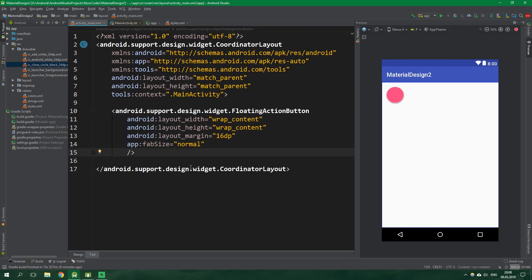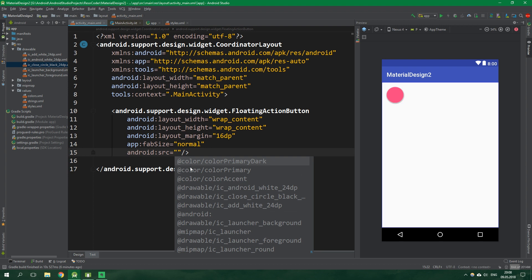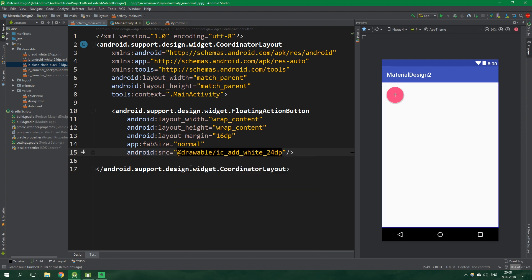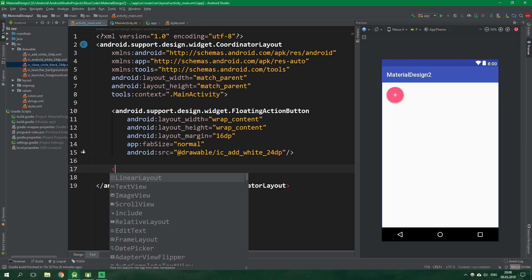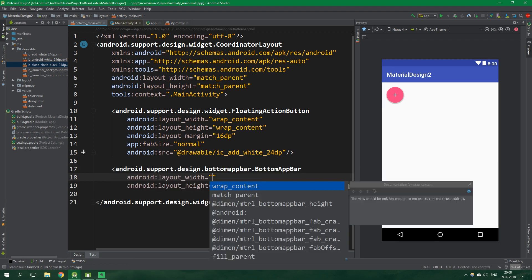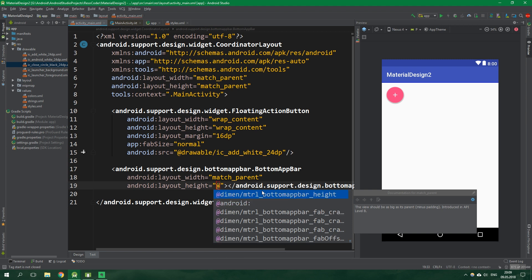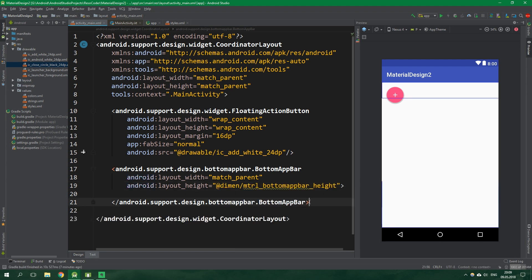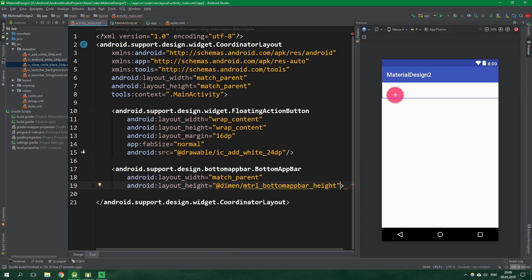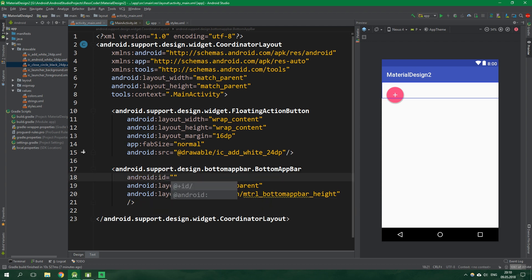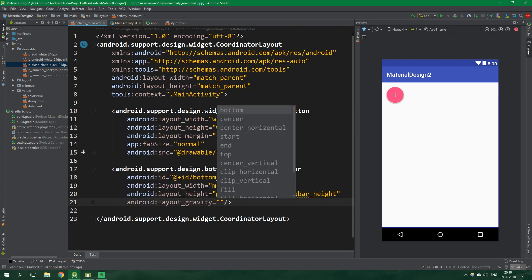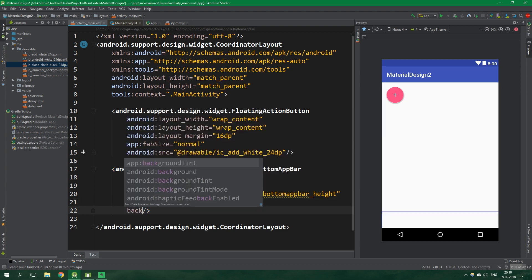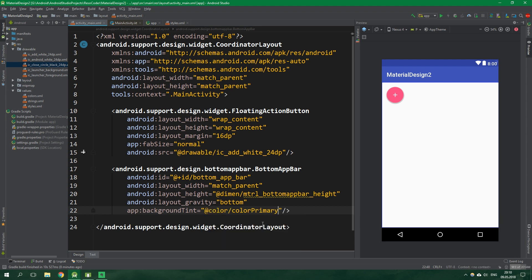Now the source image for this floating action button will be the add white. Next up we want to add the awesome bottom app bar. Its width will be match parent and its height will be material bottom app bar height, which is actually suggested right away. We can delete the closing tag and instead add a slash here. This bottom app bar will also have an id bottom_app_bar, and its gravity will be bottom.